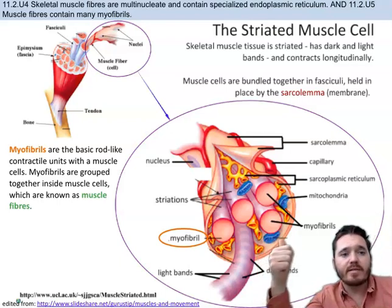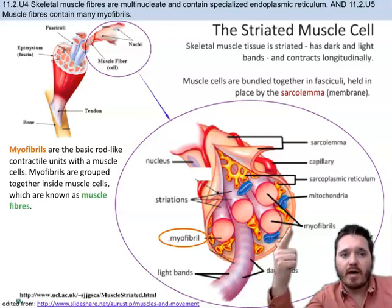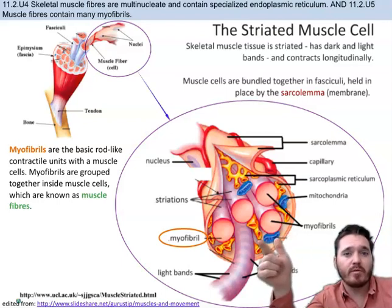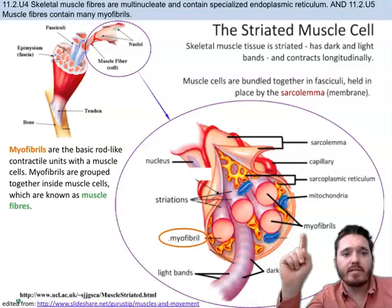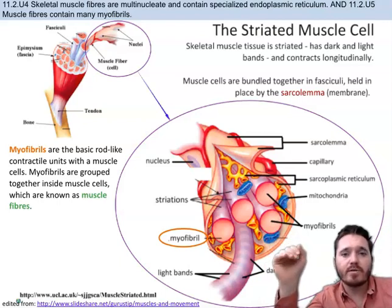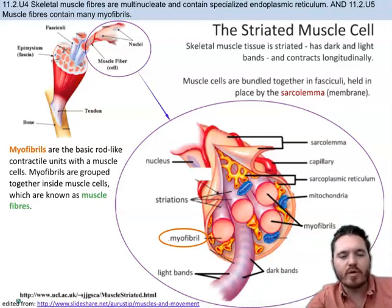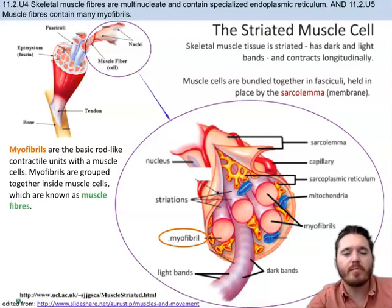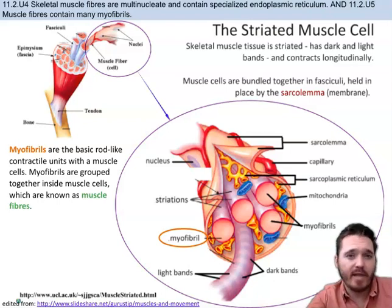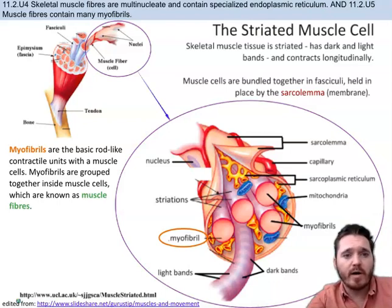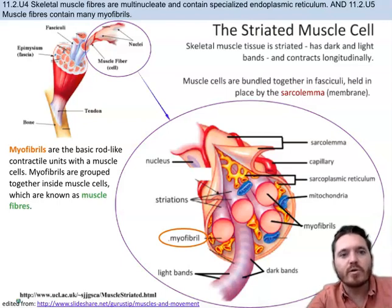We talked about how ligaments and tendons help us to move. Ligaments, of course, are connecting bone to bone, and then the tendons are connecting muscle to bone. Now what actually is allowing for muscles to contract? You know that muscles do contract and relax — you've heard of that in inspiration and expiration as well. But how do they actually do that? Now we're getting into those specifics.